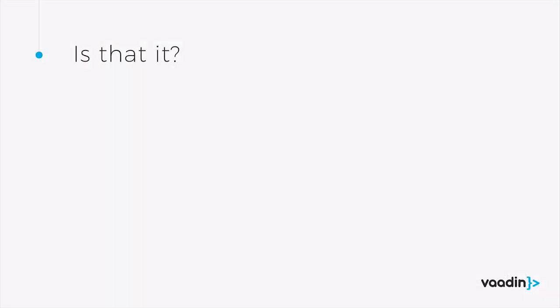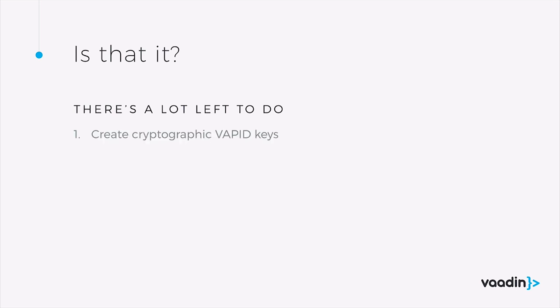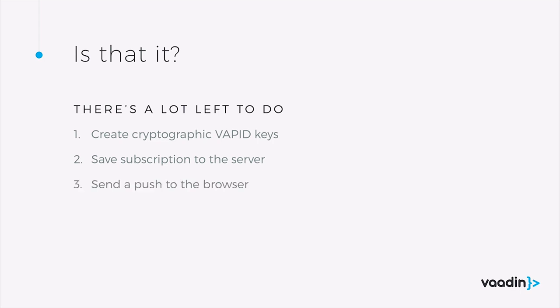That's all for this example. There's a lot more that needs to be done to enable push in a real application. So we need to create cryptographic keys to ensure that the server and the client are exactly who they say they are. We need to save that subscription to the server so the server knows the endpoint of our client. We need to be able to send a push to the browser using our server, and then we handle notification actions using the service worker.